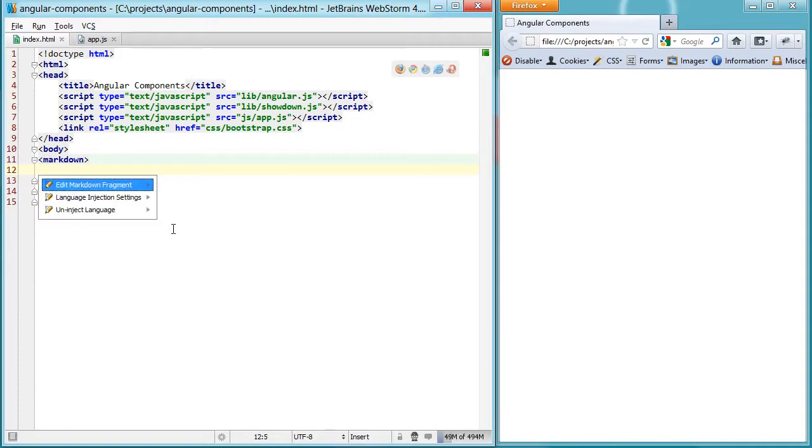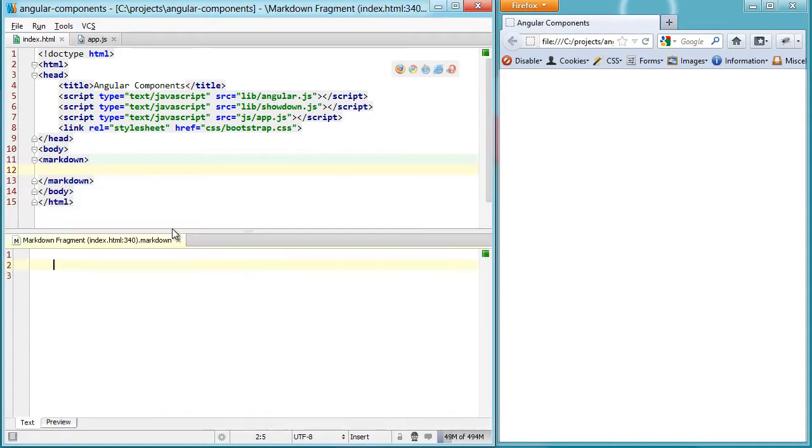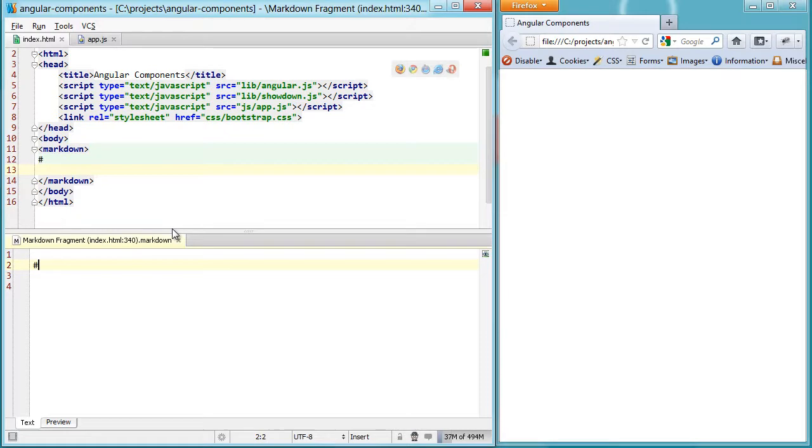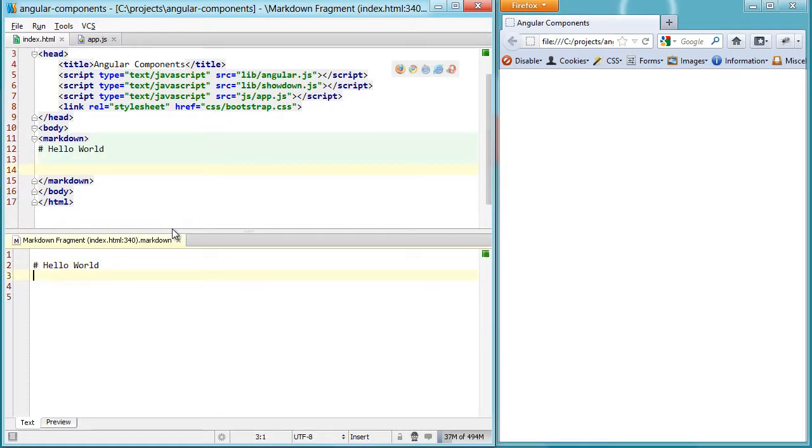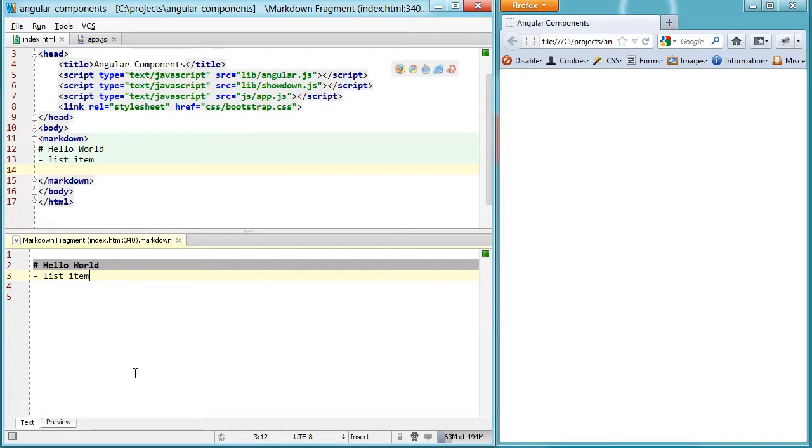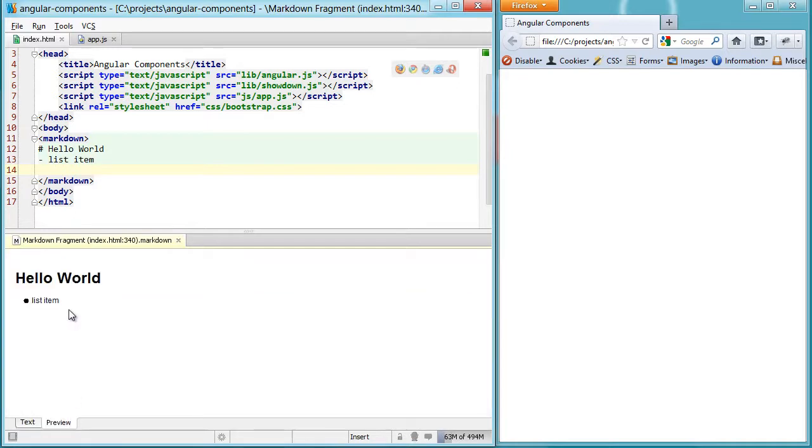So if I put some markdown in here, so let's say hello world, it's always a good place to start, and then list item. If we look at our preview, you can see what the final output would look like.